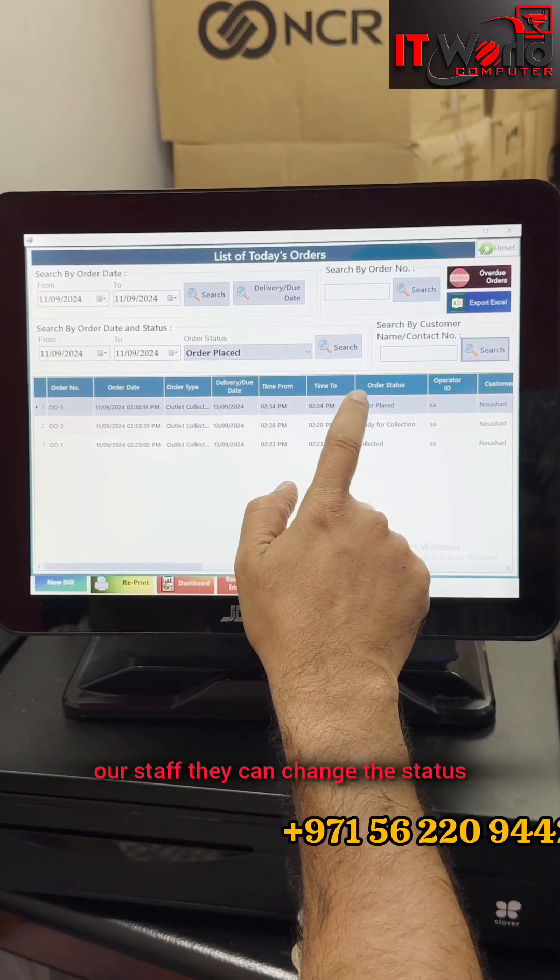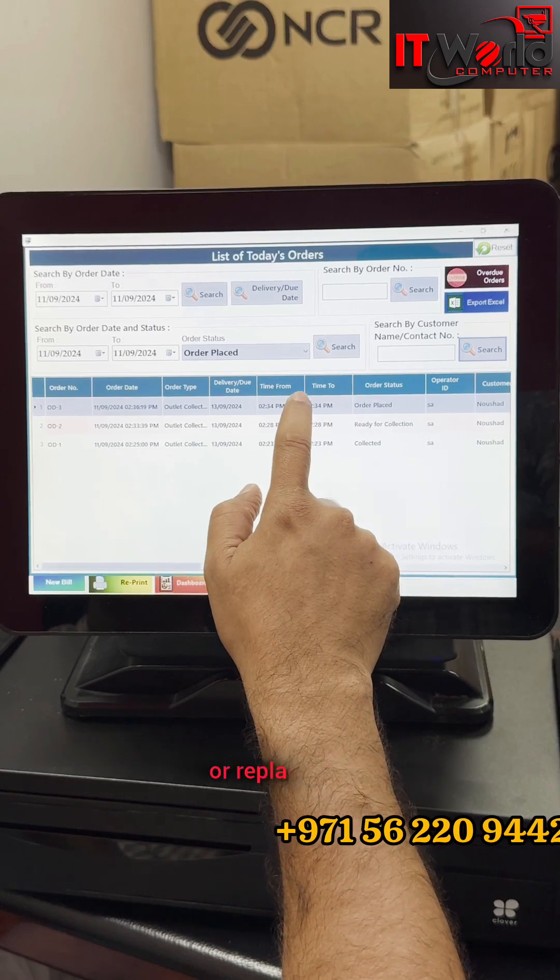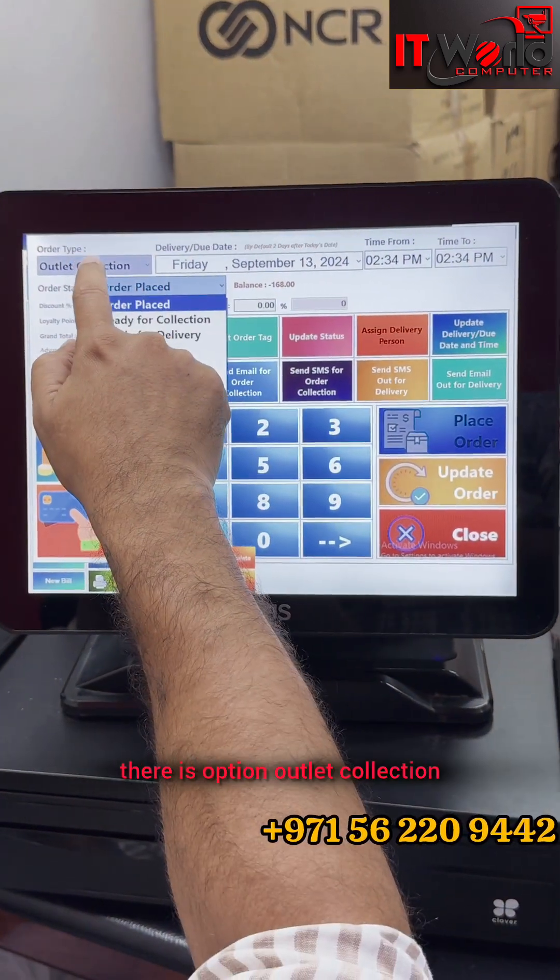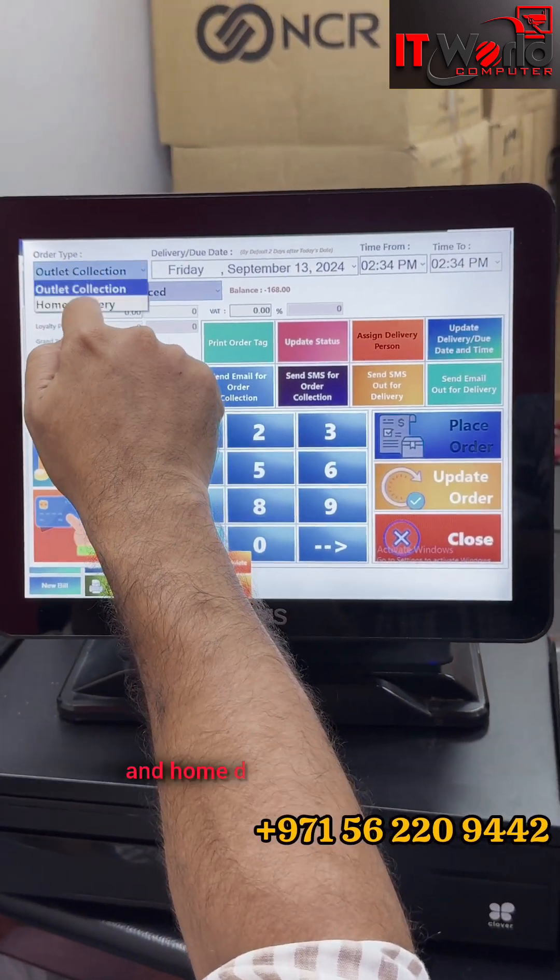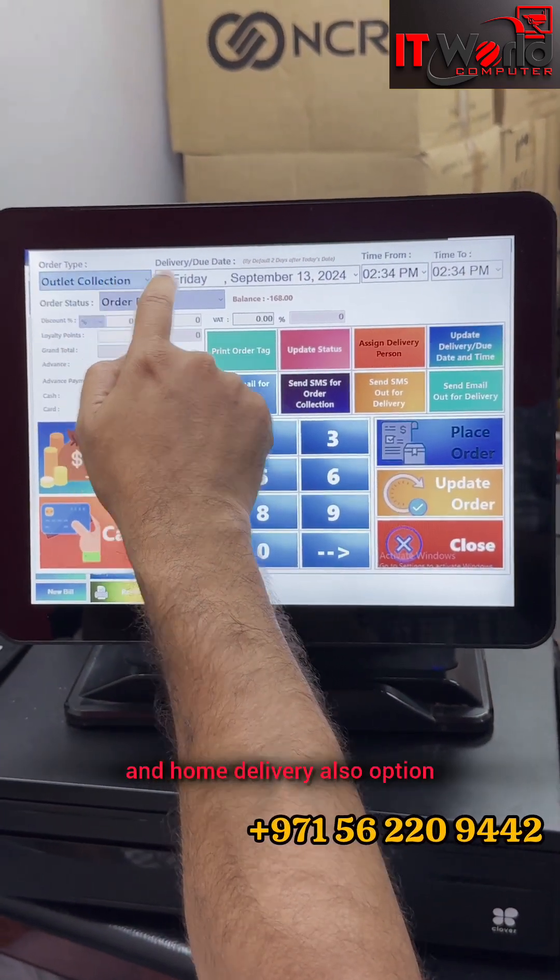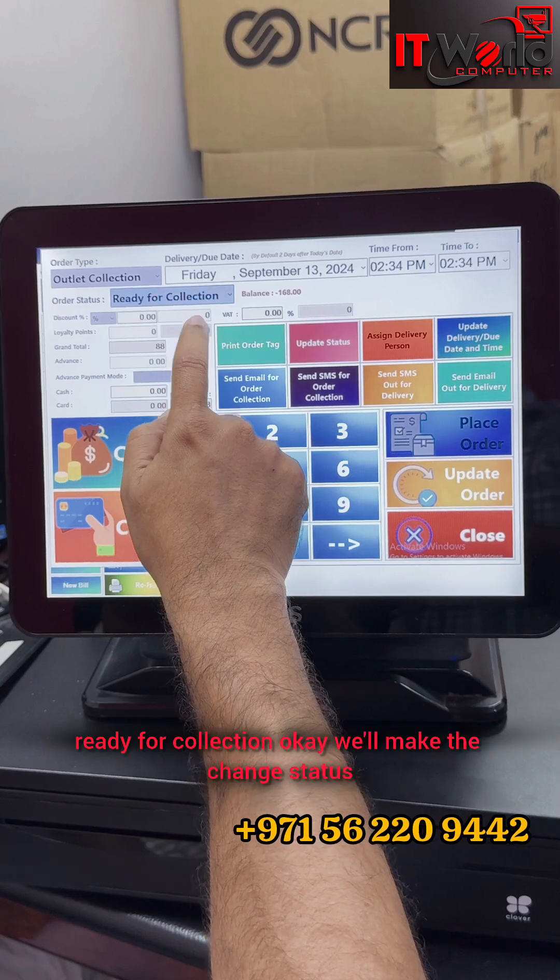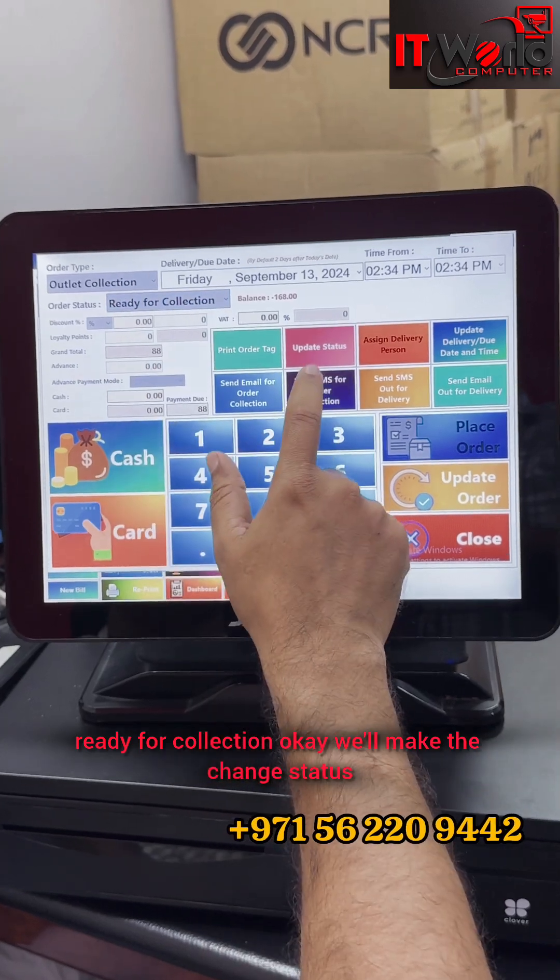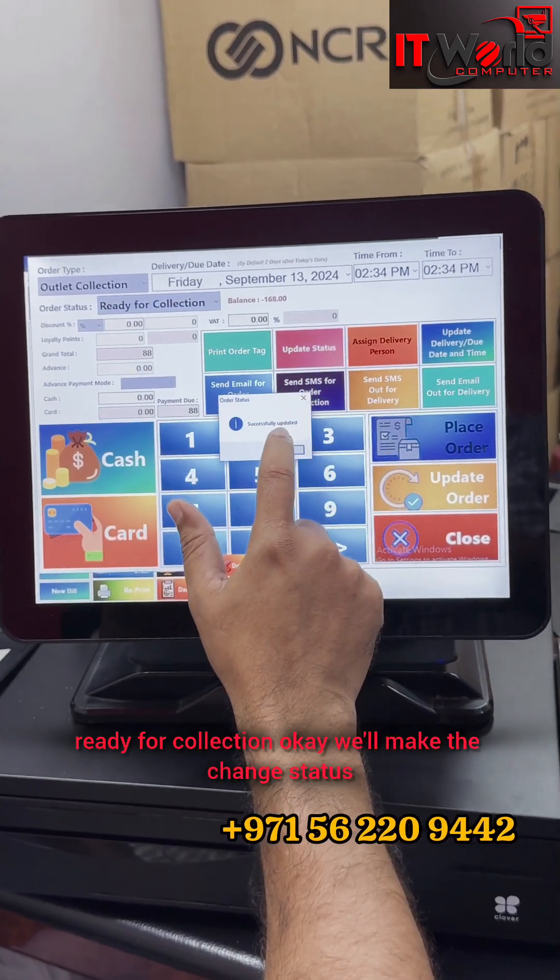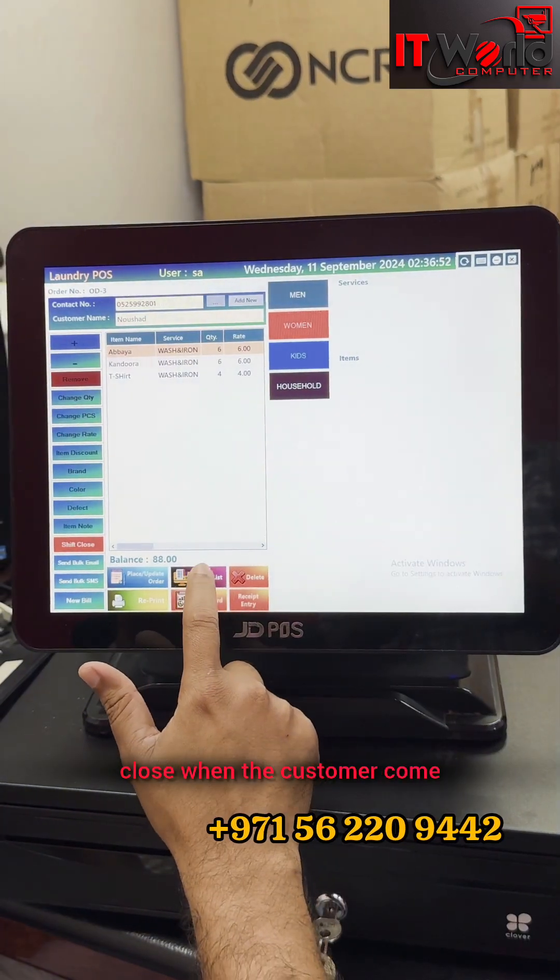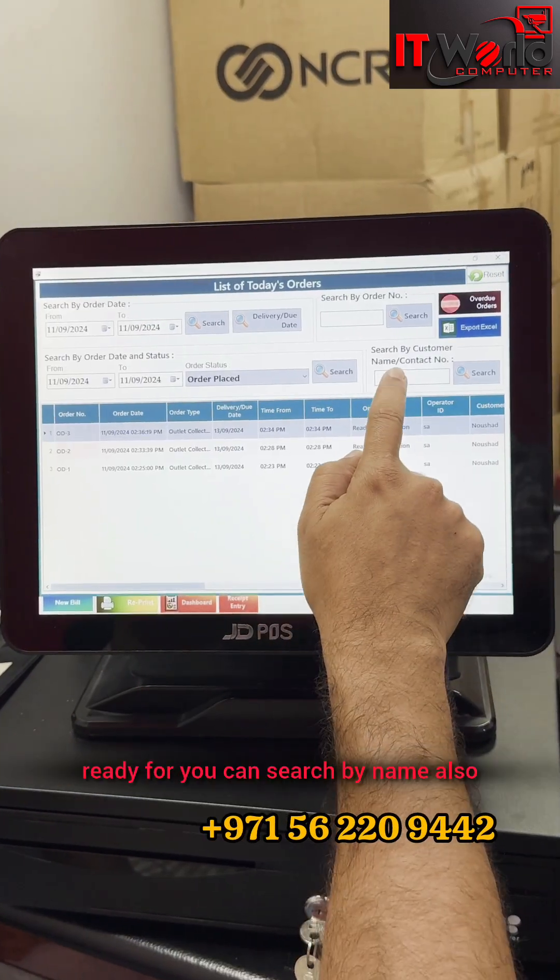Order is placed. There is option for outlet collection and home delivery also. Now ready for collection - we'll make that change status close. When the customer comes, ready for collection, you can search by name also.